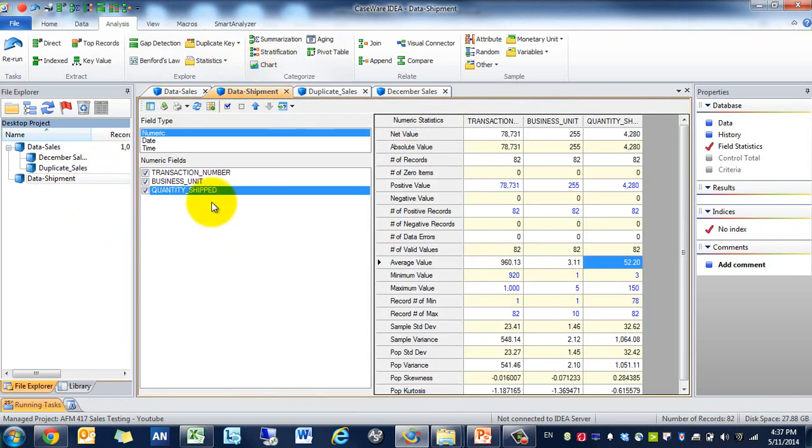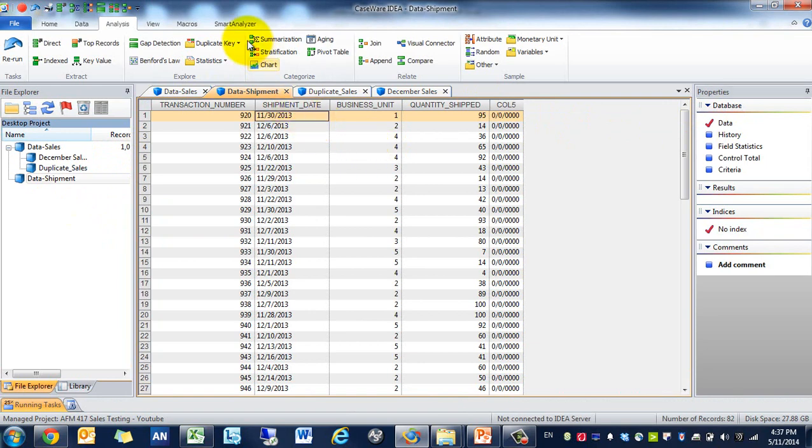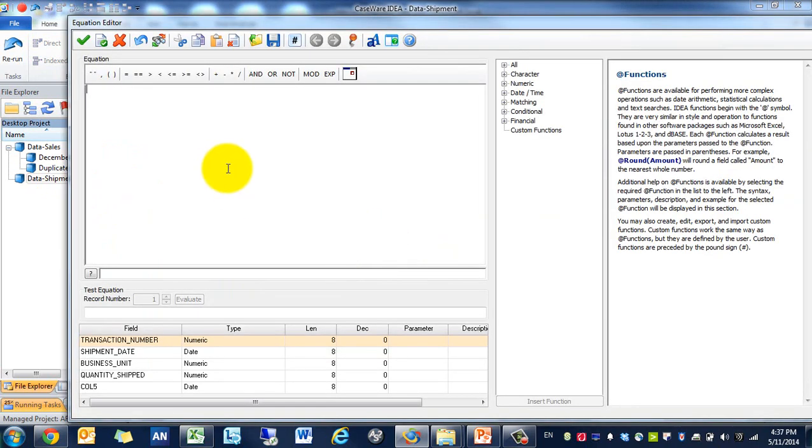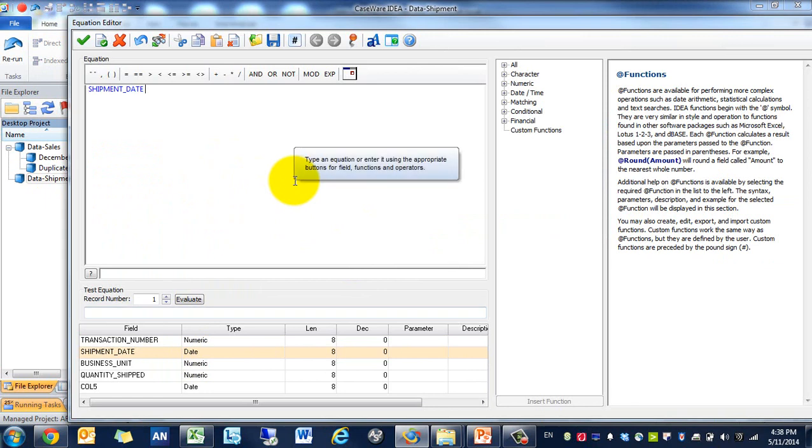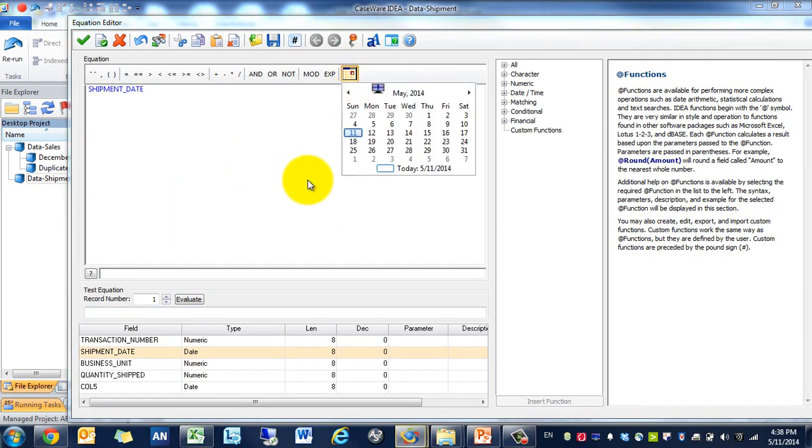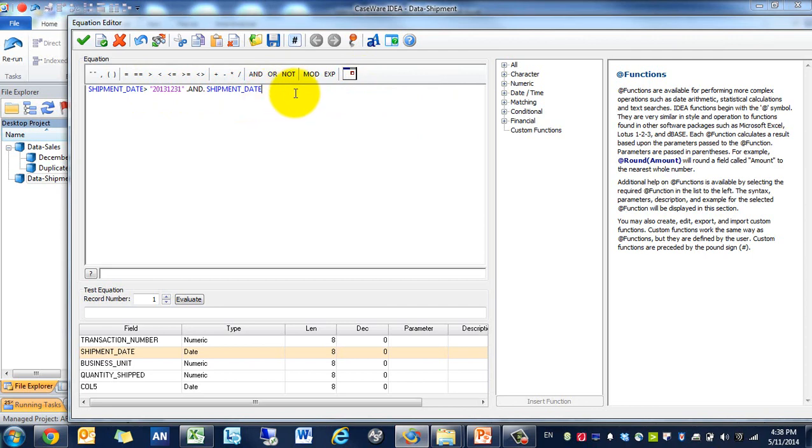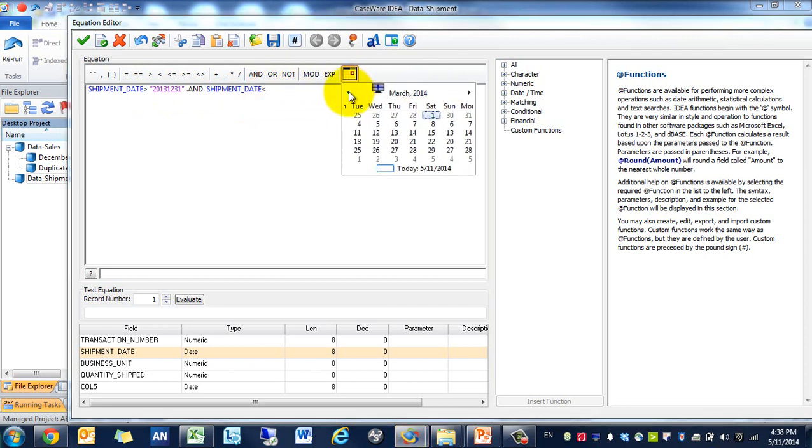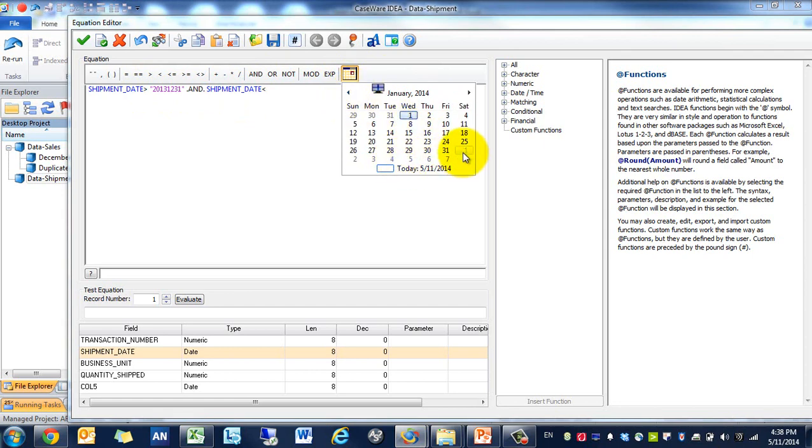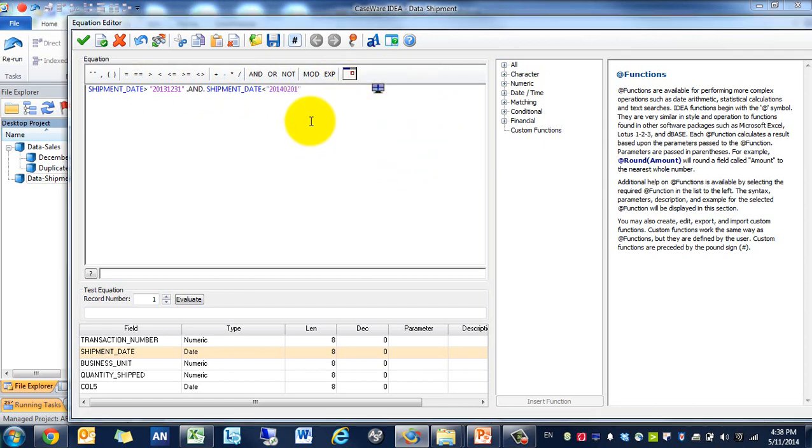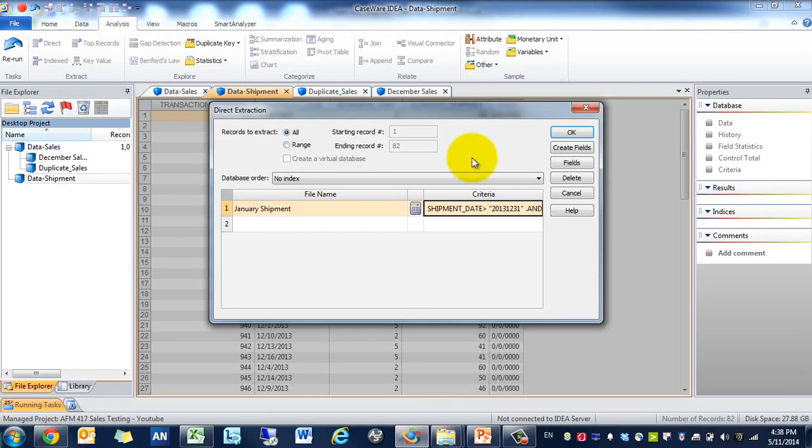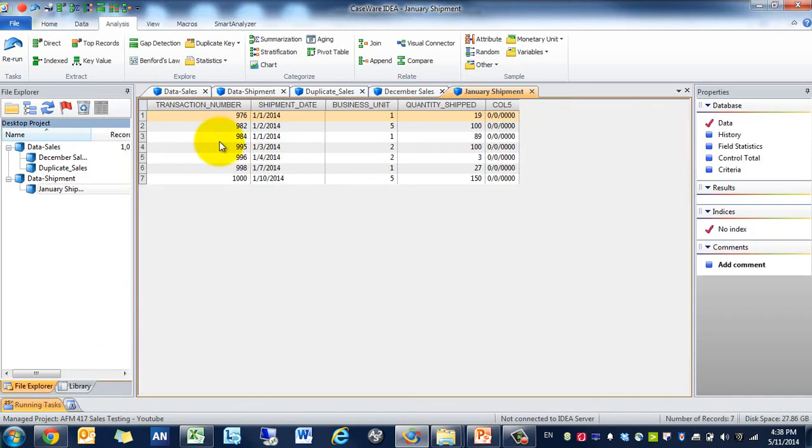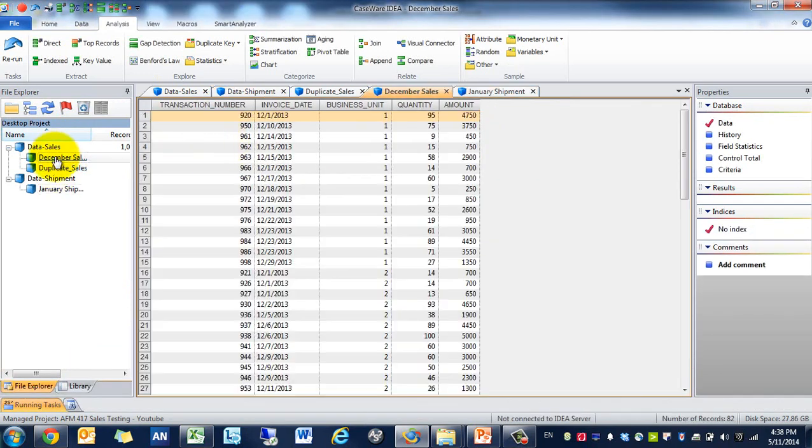Now we need to go on the shipment side, take a look at the shipment data. We're going to do an extraction again. We're going to call this January shipment and we're going to filter where shipment date is in January. There's not that many transactions, that's fine.